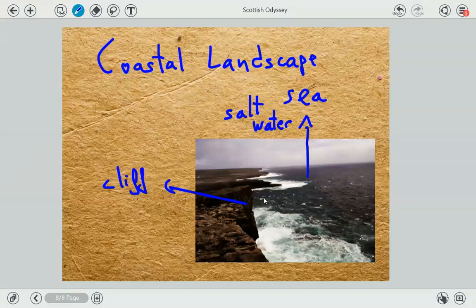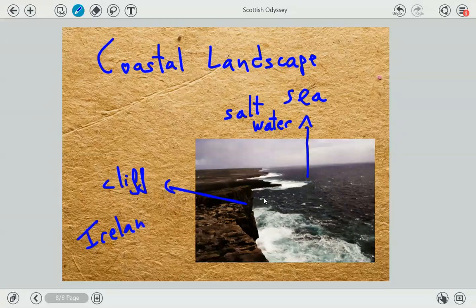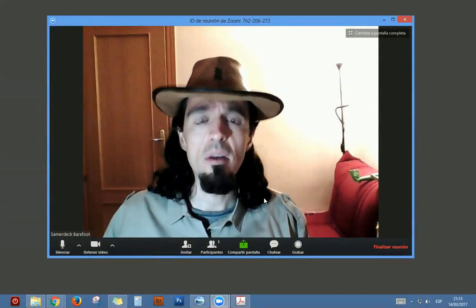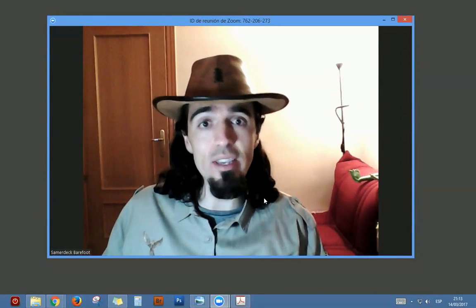But now that I'm thinking about it — wait a second. We didn't go to the sea in Scotland. Oh my god, this is not Scotland, this is Ireland! But doesn't matter — Ireland is another trip and must be told in another time. For the time being, this is all. I hope you enjoy it. Bye, and see you next time!